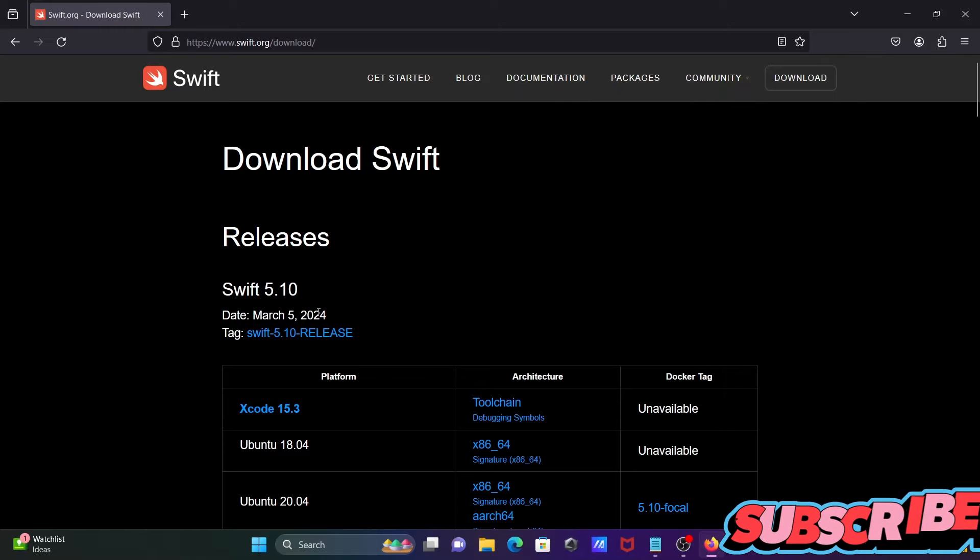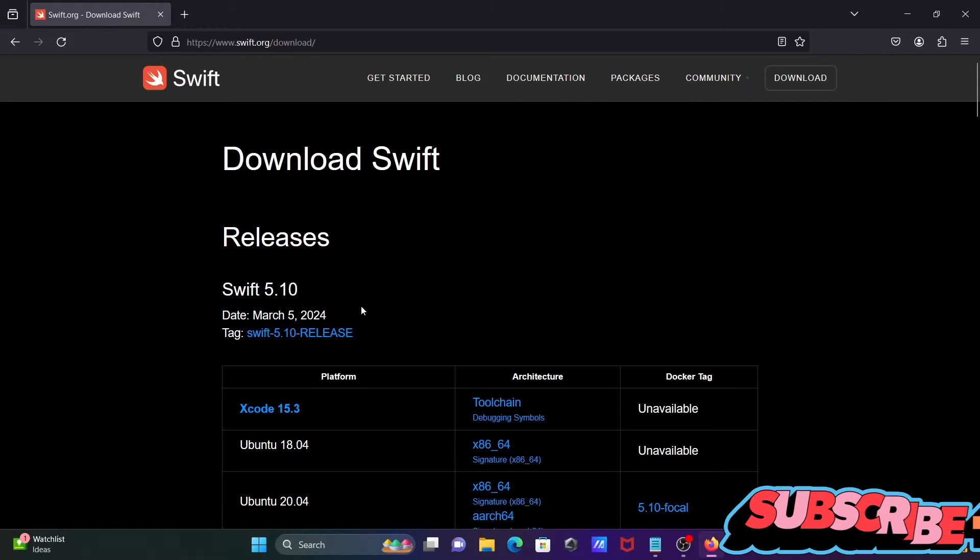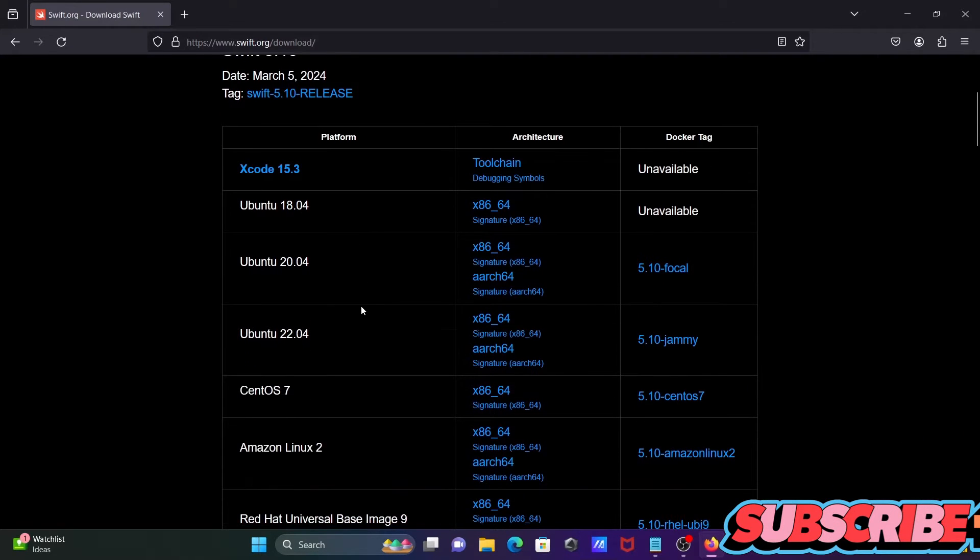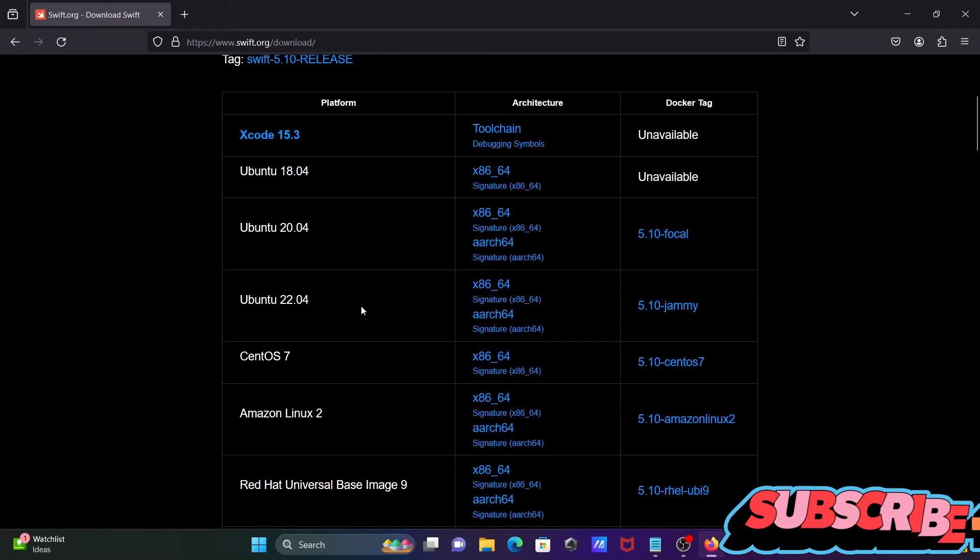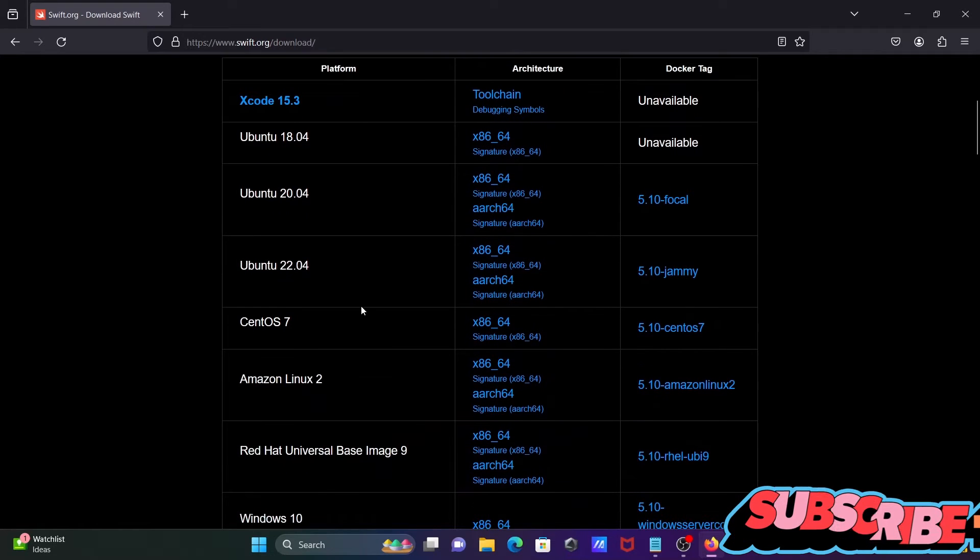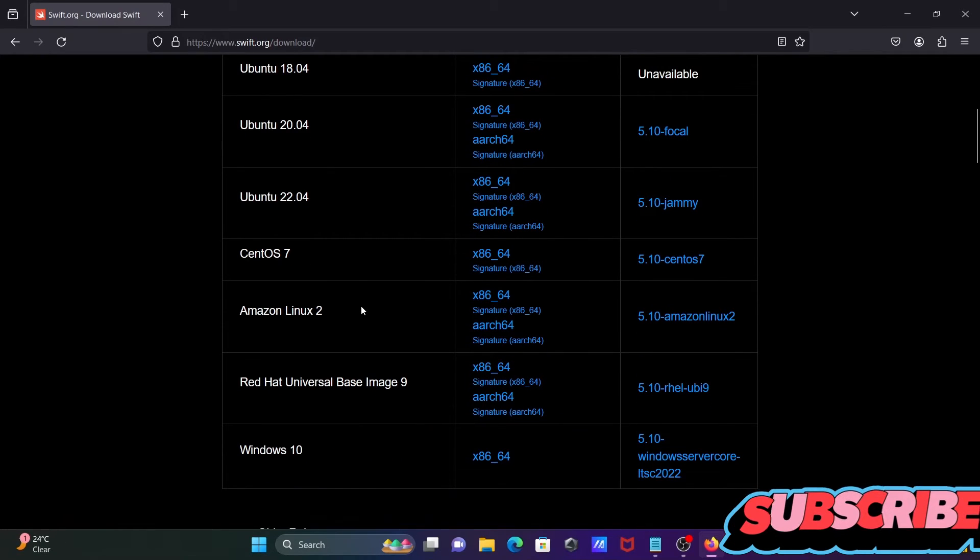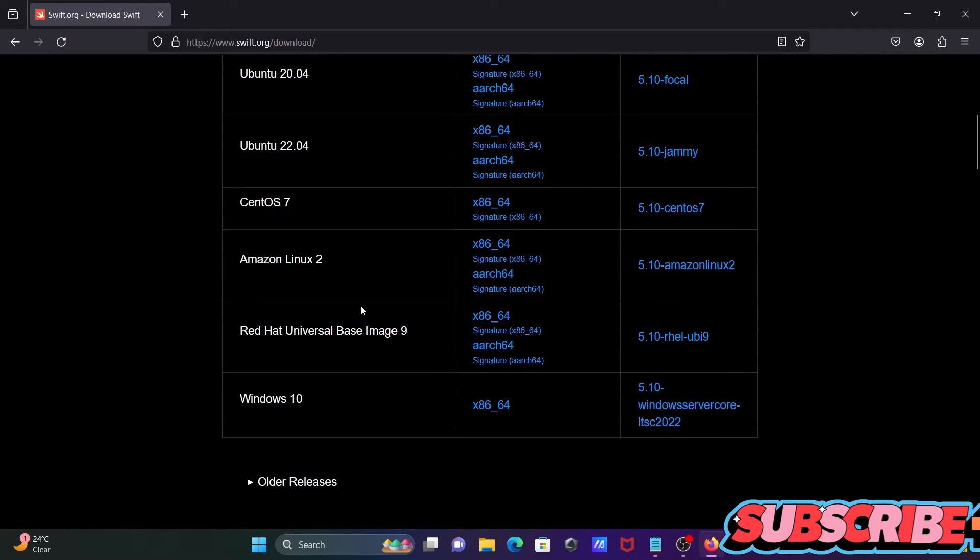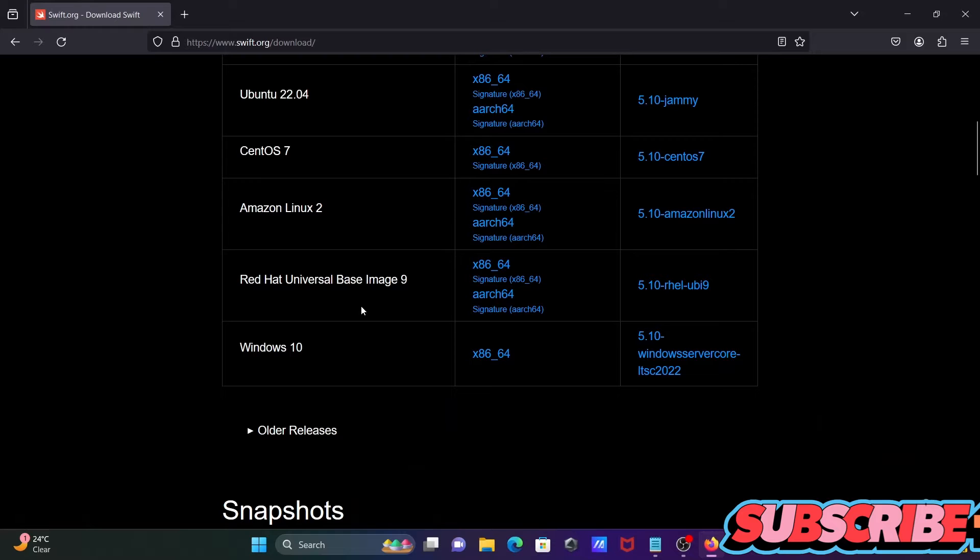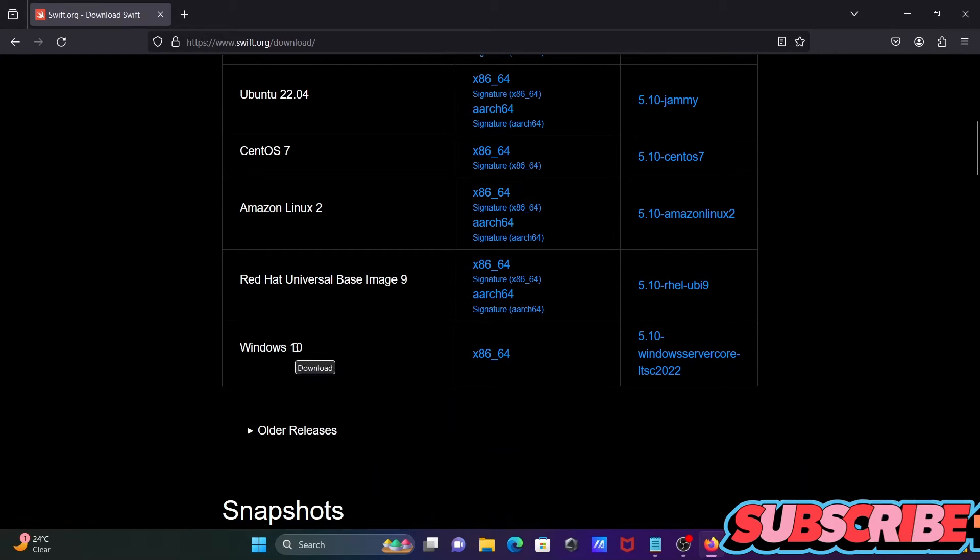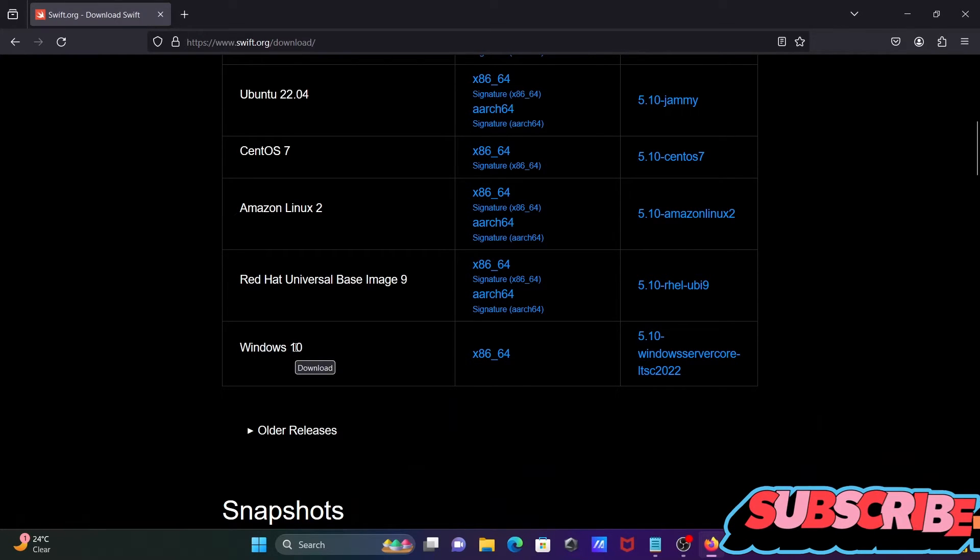This is released on March 5th. If I scroll down here, you can see it's available for Ubuntu, CentOS, Amazon, and lastly, you can see it's available for Windows 10. You can also use it inside Windows 11.